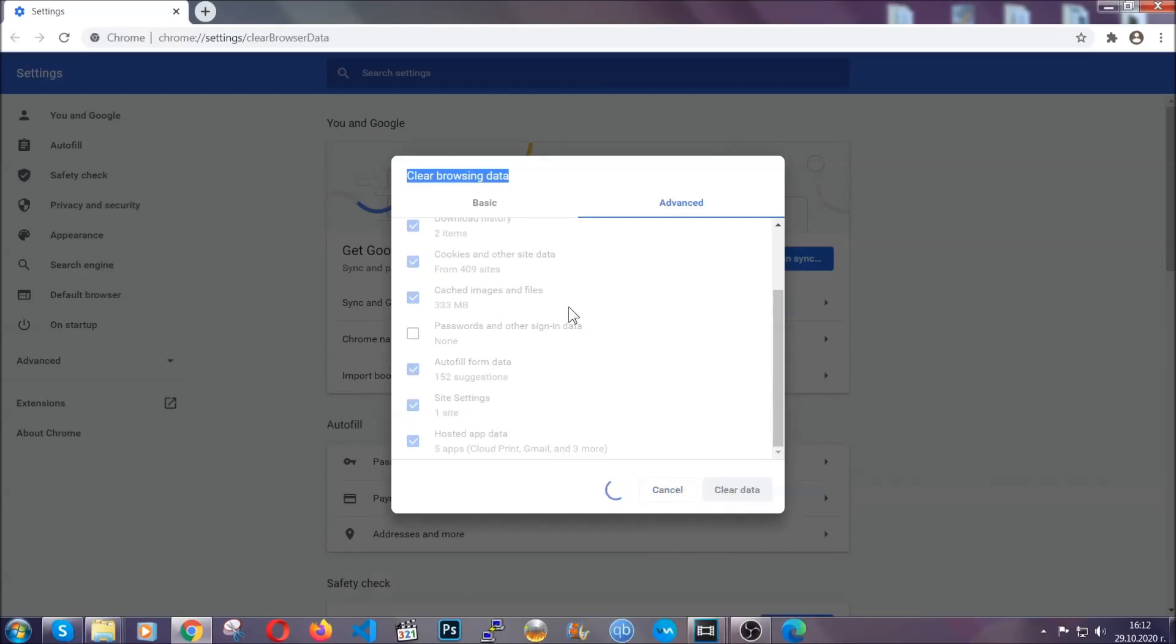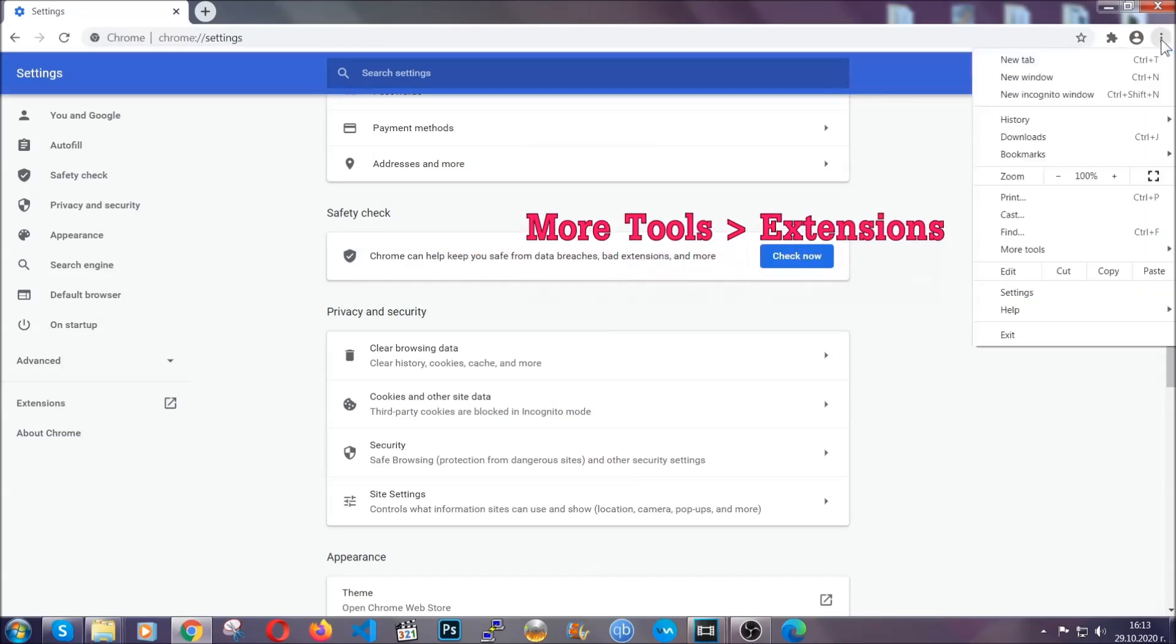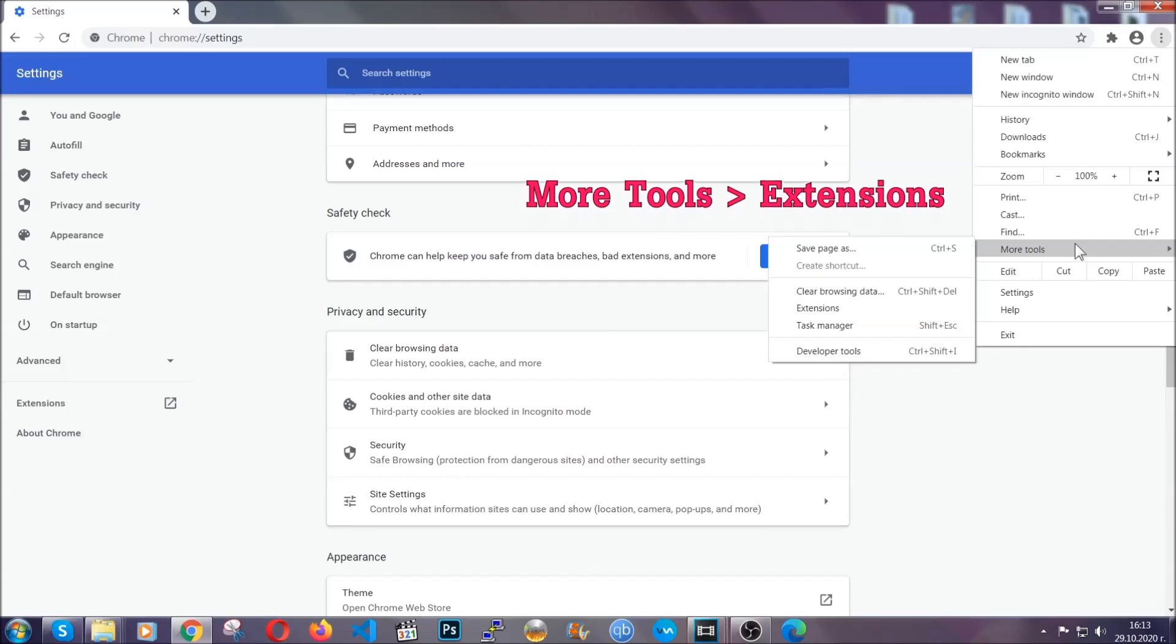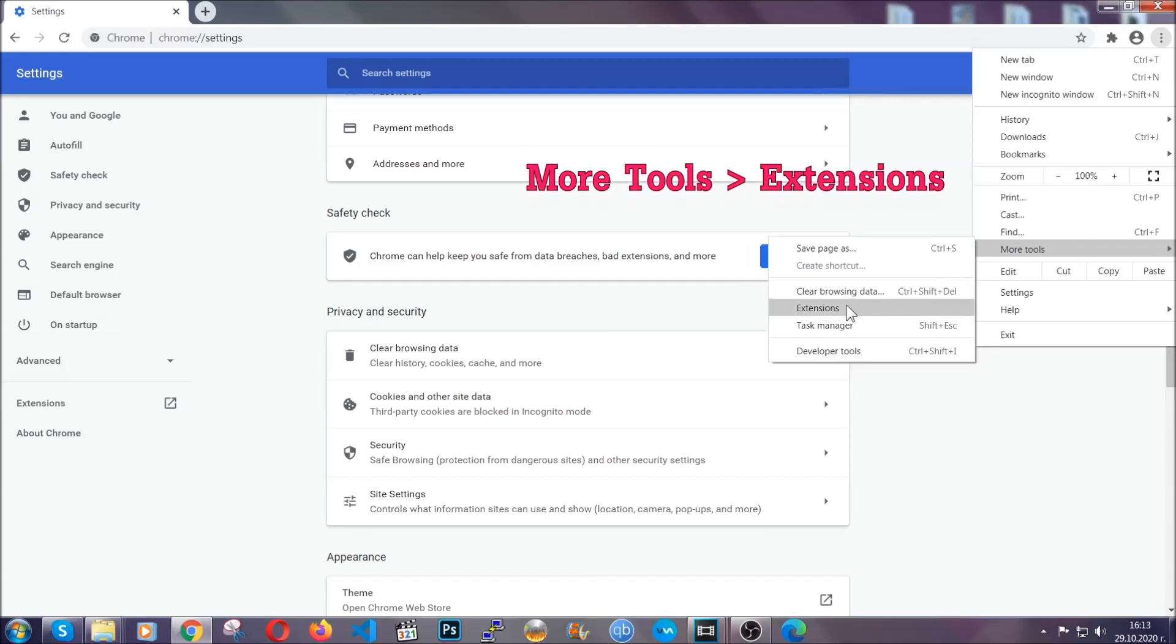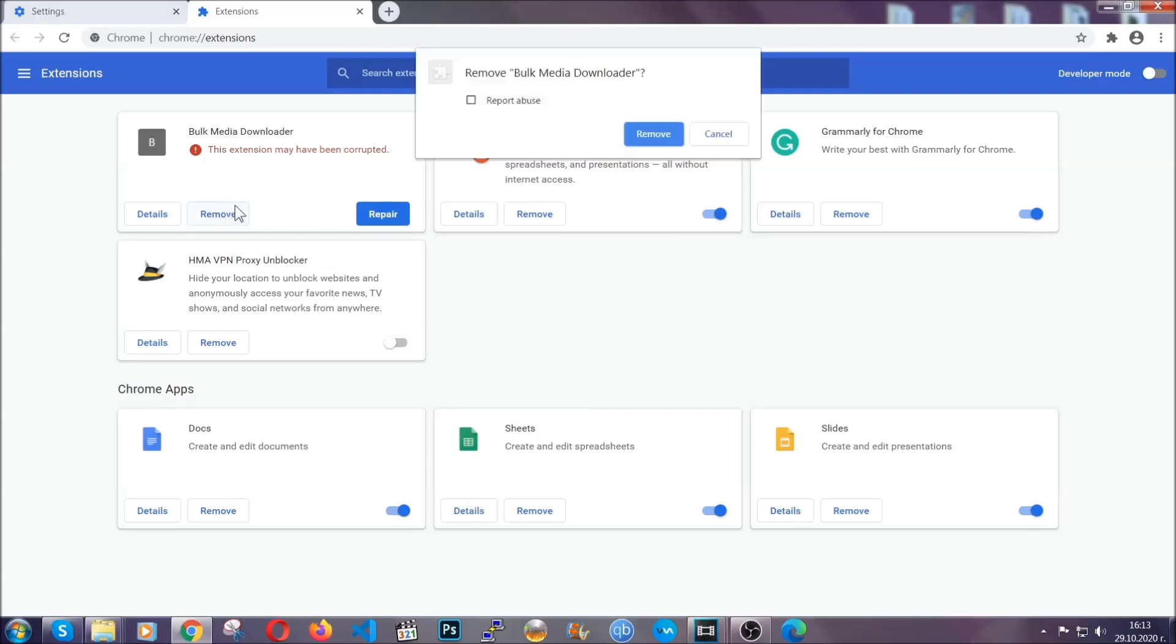Now you've cleared all the trackers and cookies that may be caching on your computer and tracking you. To clear any malicious extensions, you're going to click on the three dots on the top right, more tools and then extensions. Locate any suspicious extensions and click on remove to get rid of them.